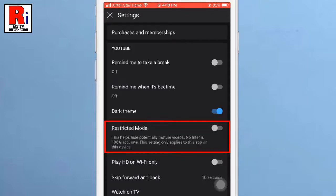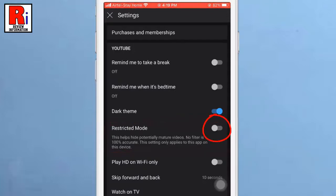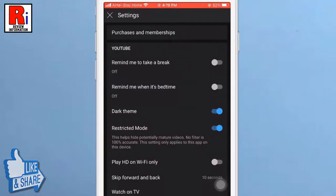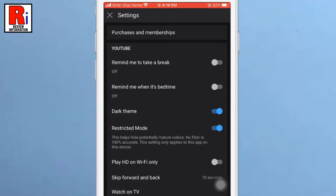By default it is turned off. Simply toggle that button to turn on. That's it. From now on, YouTube will hide potentially mature videos until you turn off the filter.